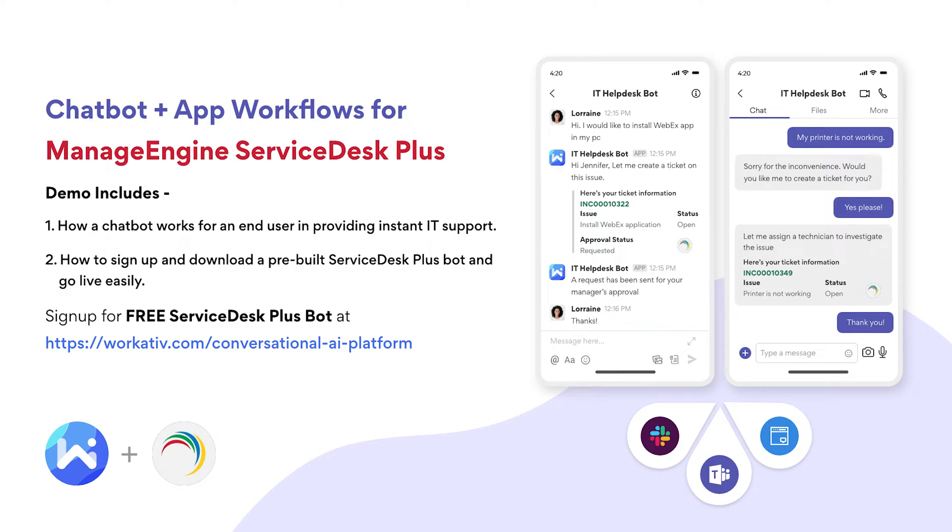Hi, my name is Imran and this short demo has two parts. First, we will see how a chatbot works for an end user in providing instant support, and second, on how to sign up and download a pre-built ServiceDesk Plus bot and go live easily.